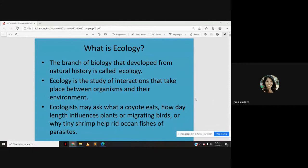So what is ecology? The branch of biology that developed from natural history is called ecology. Ecology is the study of interactions that take place between the organisms and their environment. In this module, we are going to study all about ecology — the various concepts of ecology and the interdependence between the living organisms and the environment.